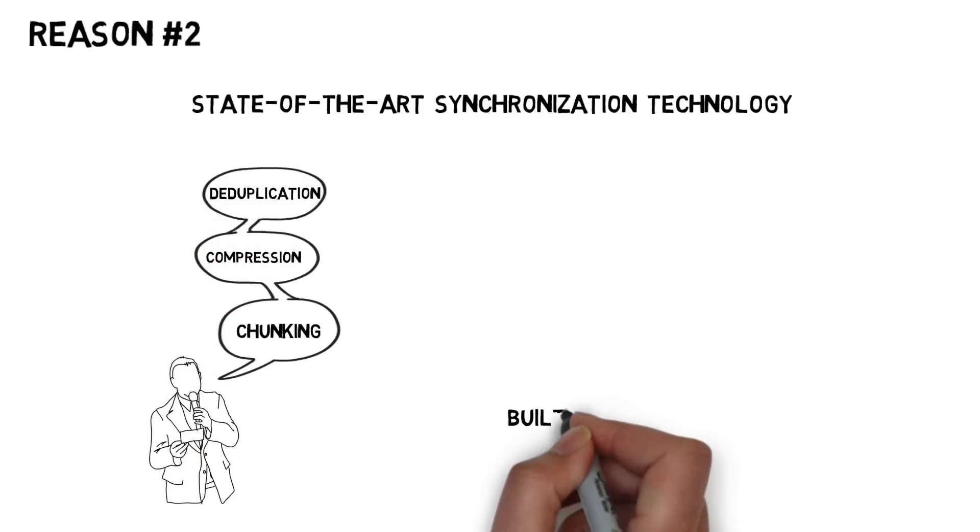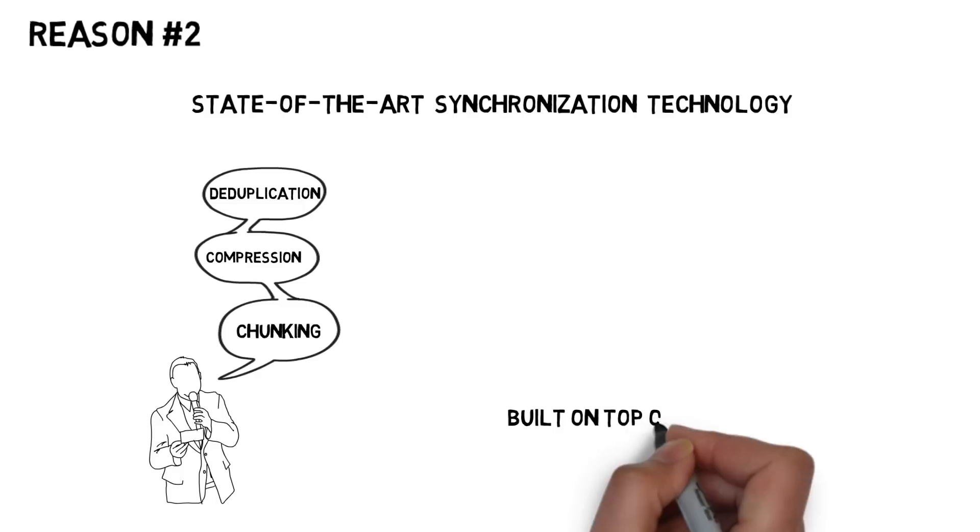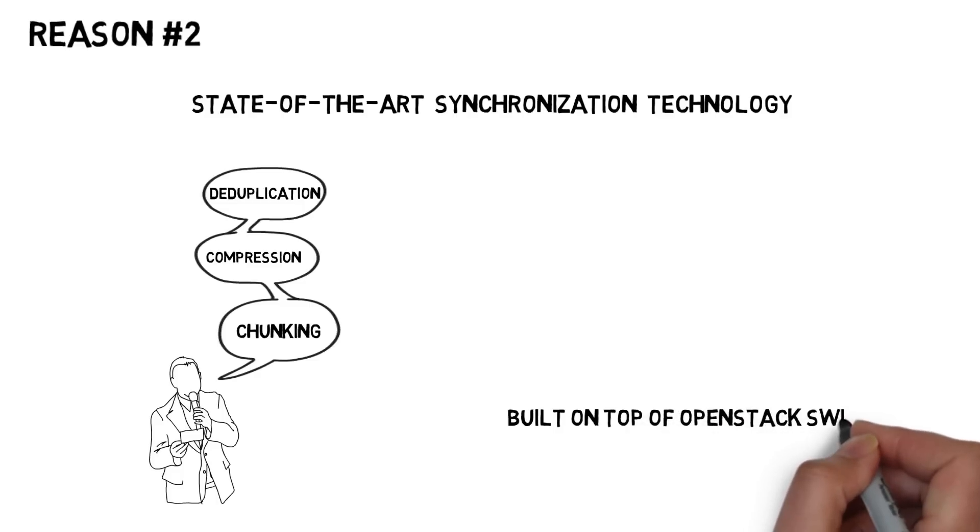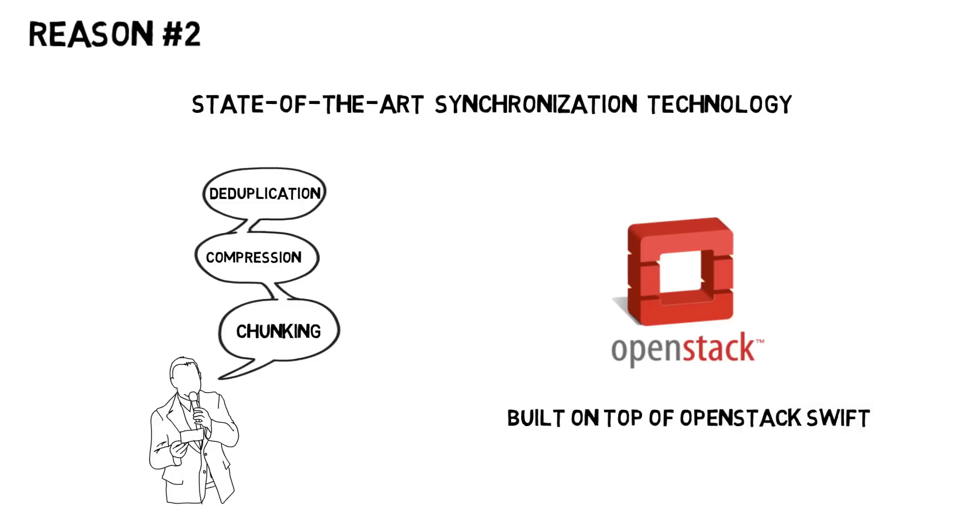And all of this is built on top of OpenStack Swift, the leading cloud storage platform.